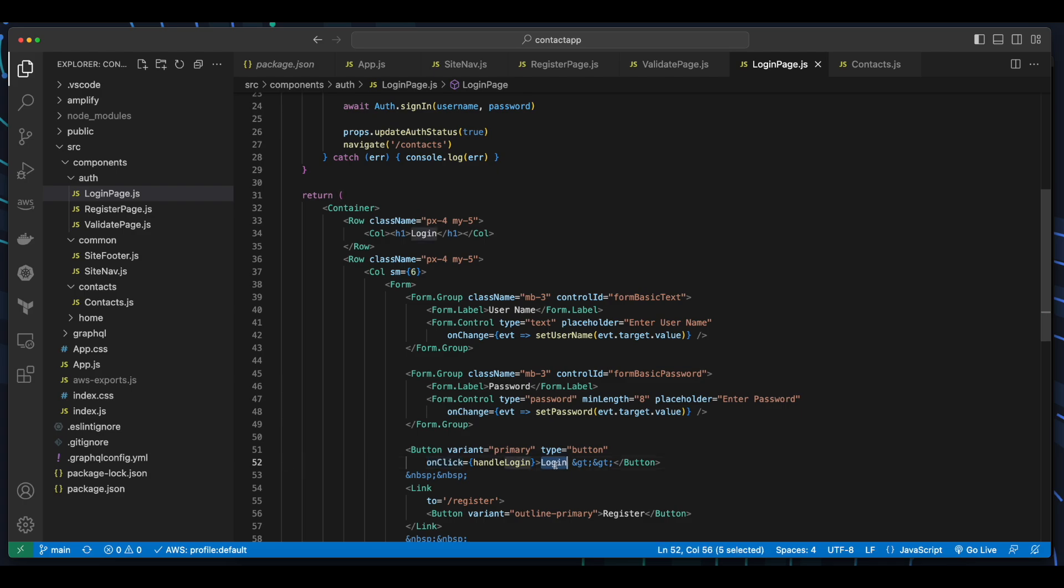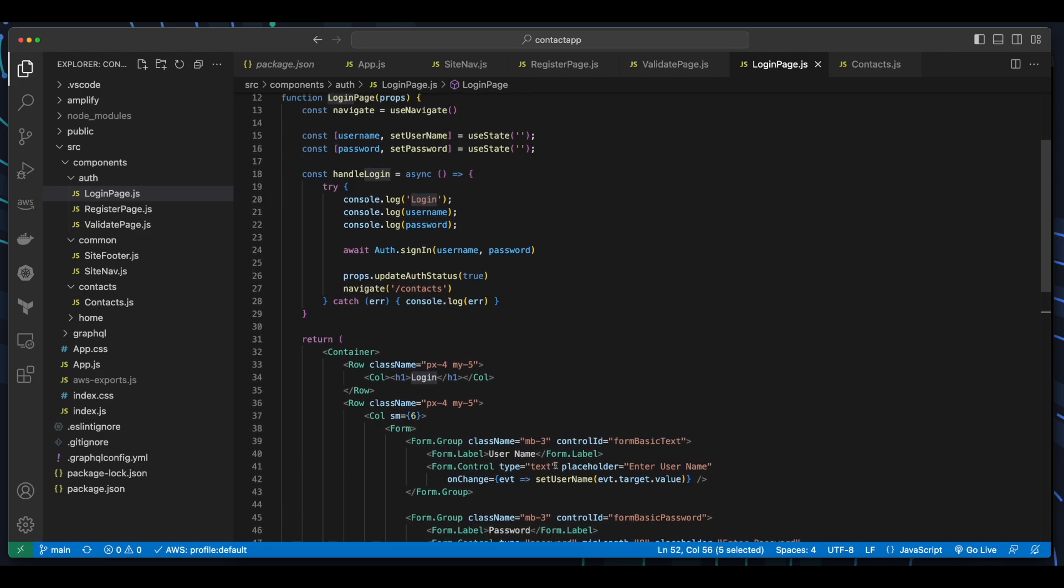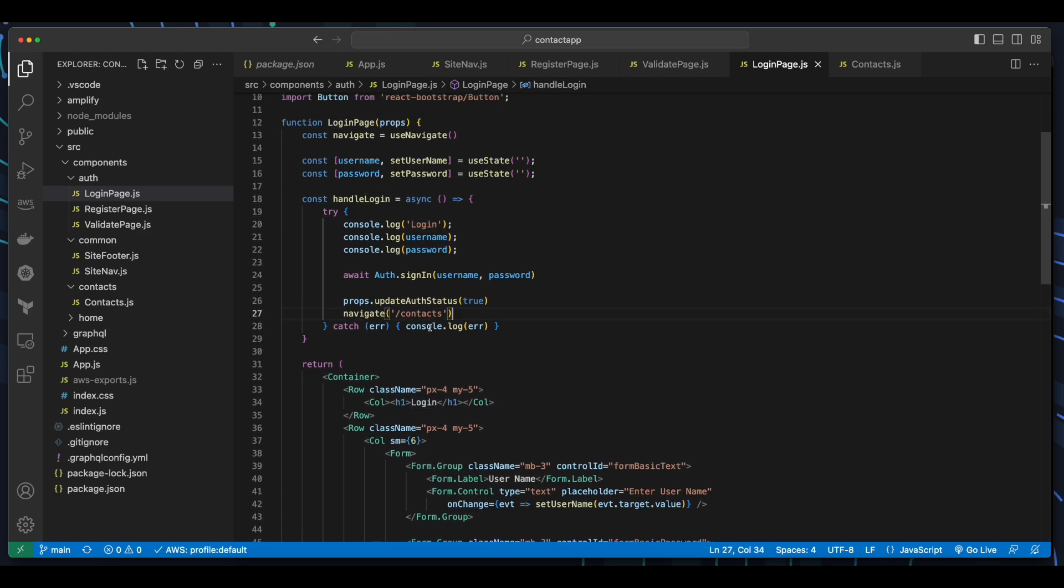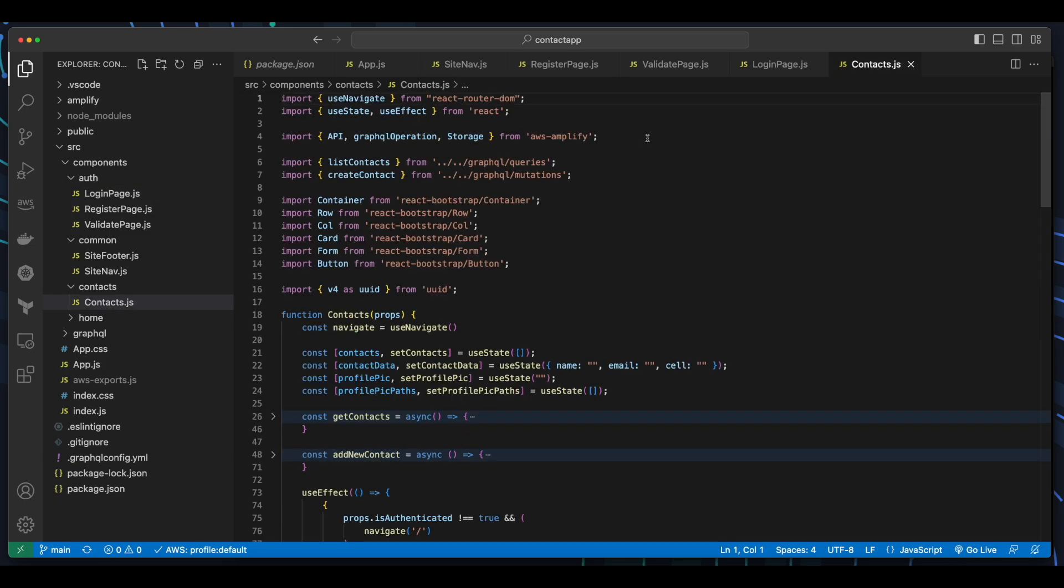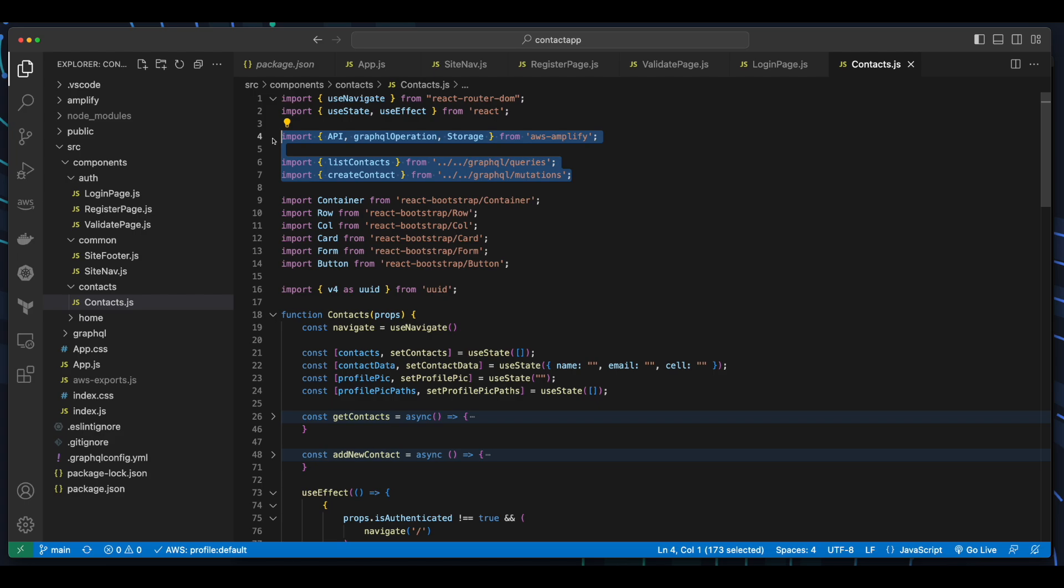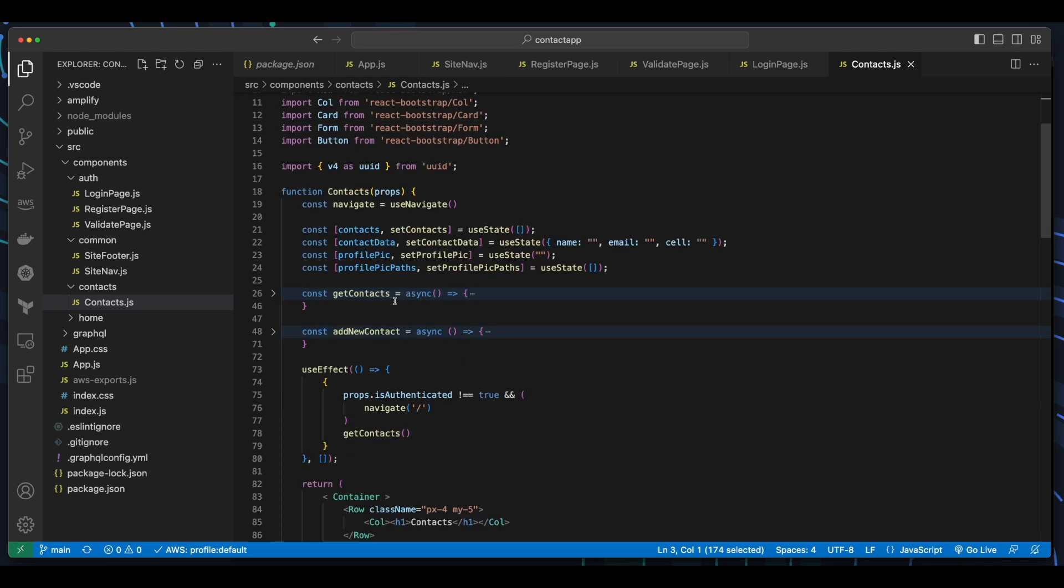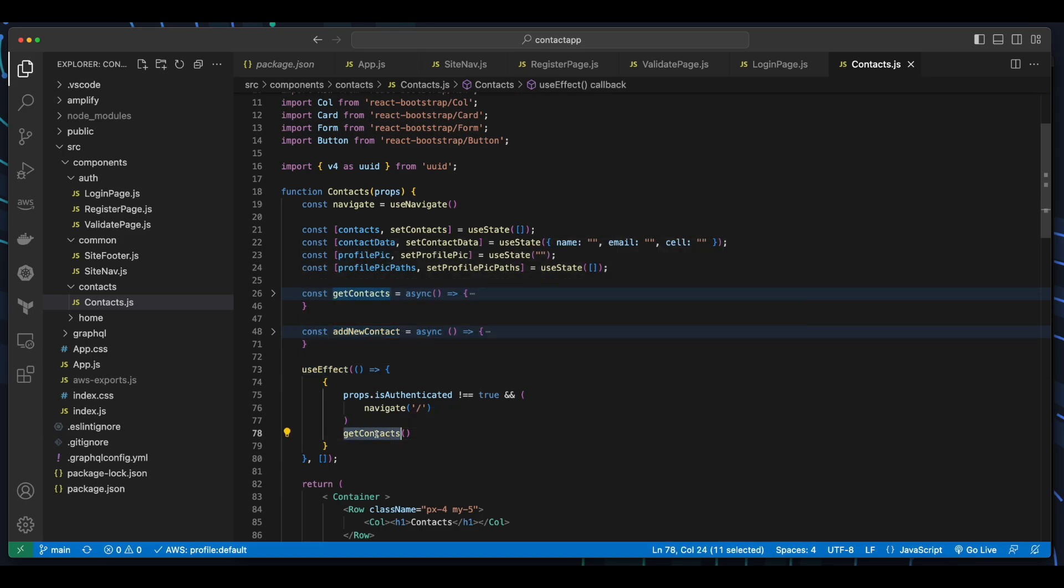Then upon successful authentication, there's a redirect to the contacts component. Finally, inside the contacts component, we see the imports for API, GraphQL operations, and storage from AWS Amplify, as well as the list contacts query and create contacts mutation functions. There are get contacts and add new contact functions, as well as a useEffect hook, which calls get contacts.